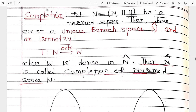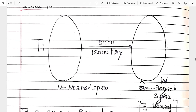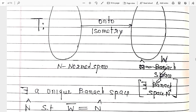In the general definition: N is a normed linear space, and there exists a unique Banach space N-cap, and an isometry T from N onto W, where W is dense in N-cap. Then N-cap is called the completion of the normed space. We extended the N space — we extended N into a Banach space. We took its isometric image, and that image is dense in the Banach space.